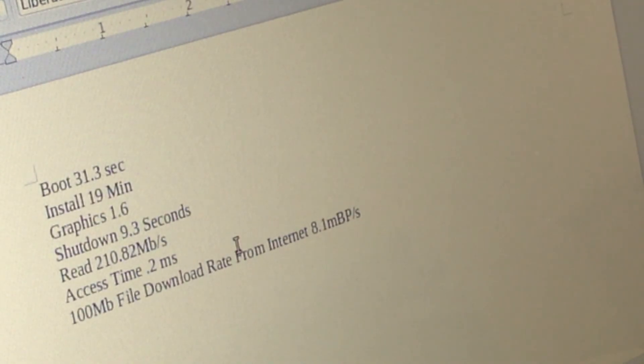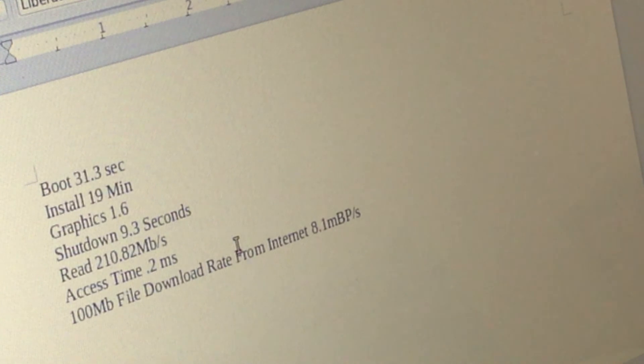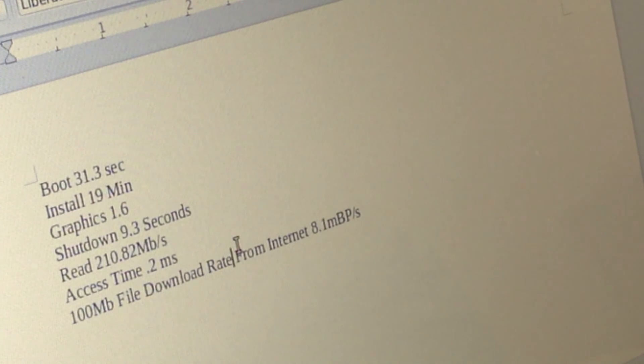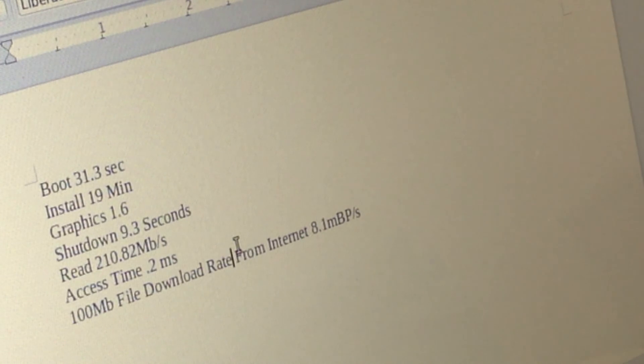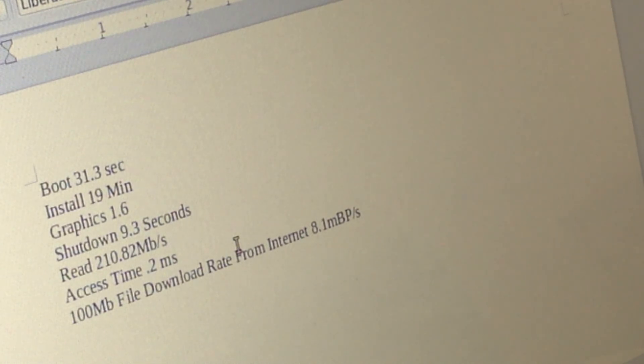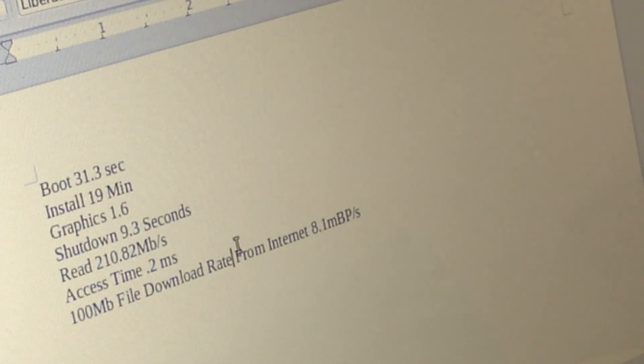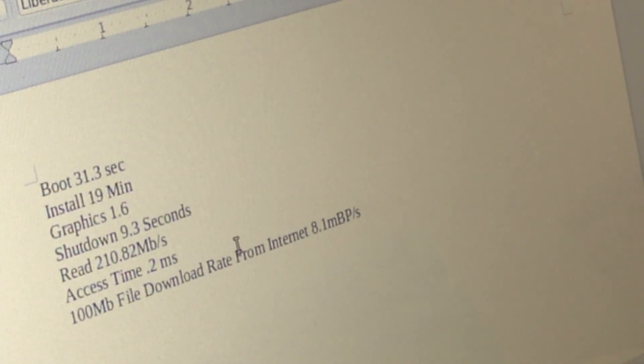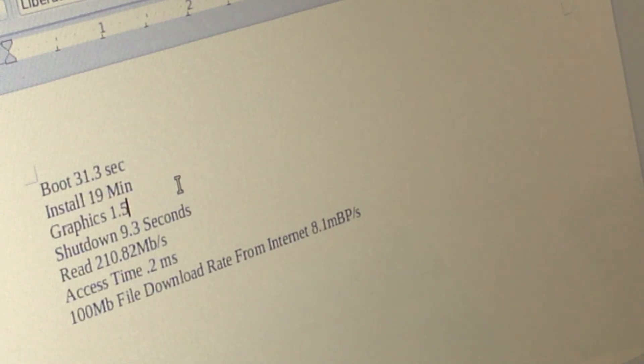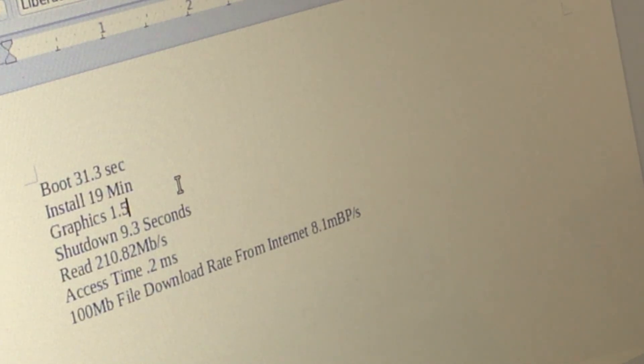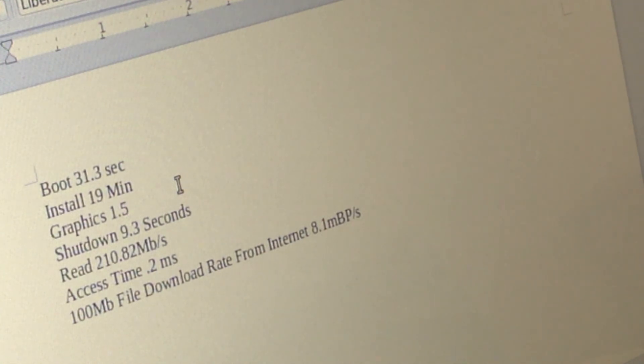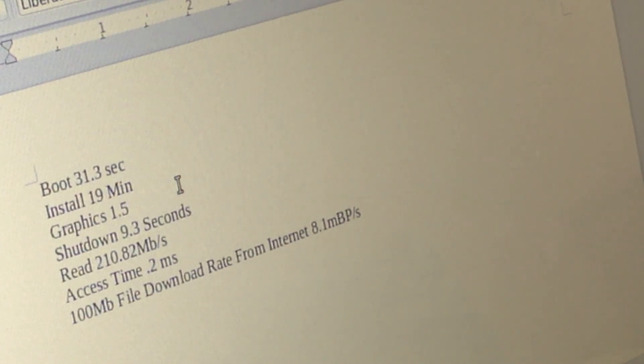All right so these are the results of the several tests. Boot time 31.36 slightly higher than Windows 8. Install time 19 minutes, it crashed early however it still works I'll give it 19 minutes. Graphics 1.6 slightly better in speed than Windows 8 however in terms of compatibility these tests are very minor. The graphics test could be off a bit so I would say it's very similar to Windows.